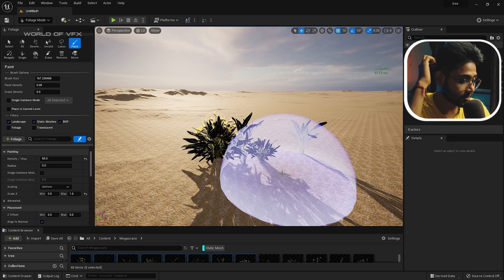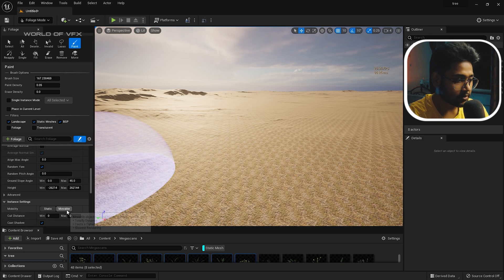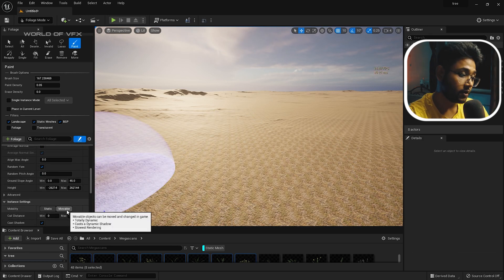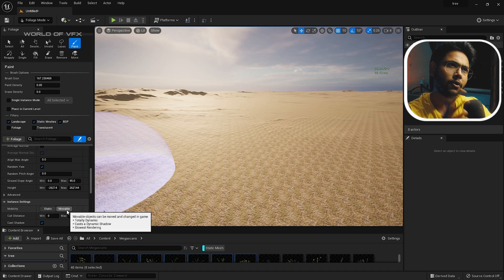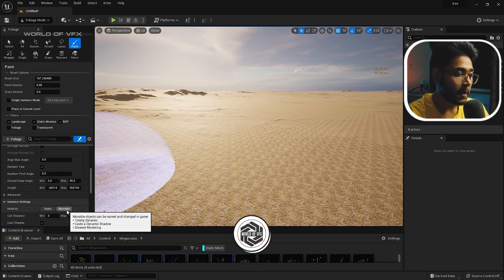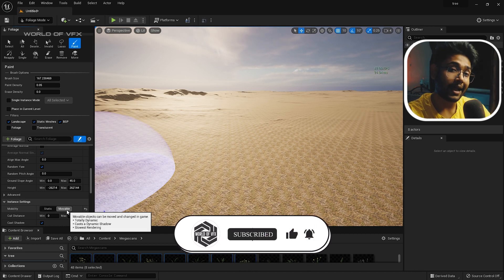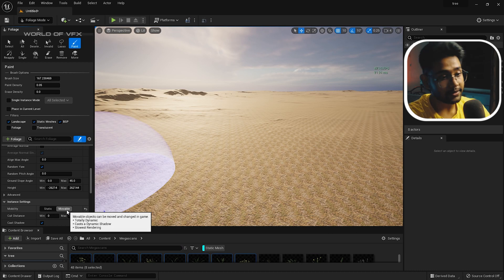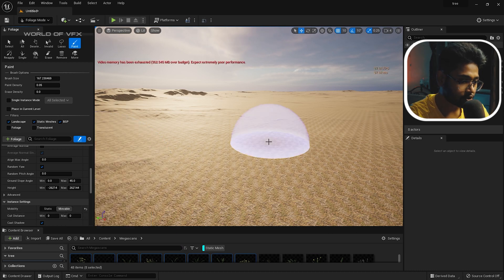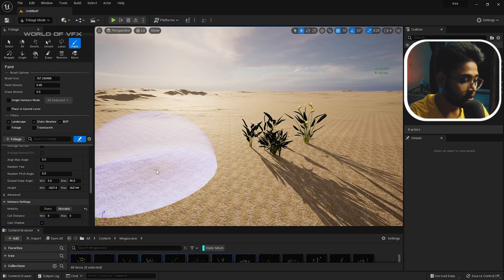If you want to create a wind effect where trees sway, you need to change the mobility setting. Press Ctrl+Z, scroll down in the foliage settings, and find the Mobility option. When set to Static it works for rocks and non-living objects, but for trees and plants you need to set it to Movable. Once set to Movable, any wind effect applied will automatically cause the foliage to move.